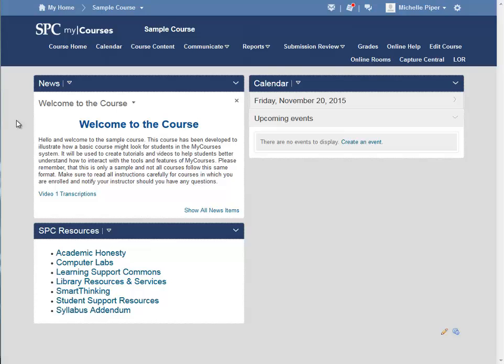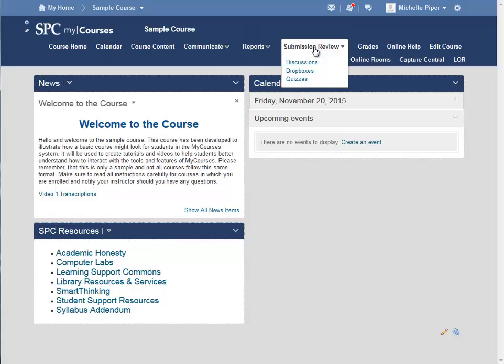To add extra time for individual students to a quiz, go into the course and click on the Submission Review tab at the top. From the drop-down, click on Quizzes.